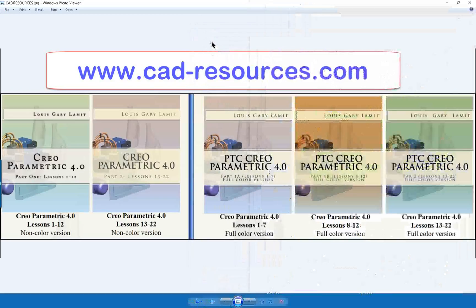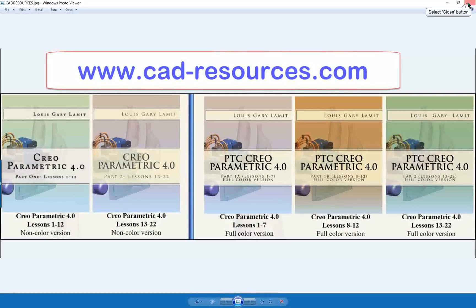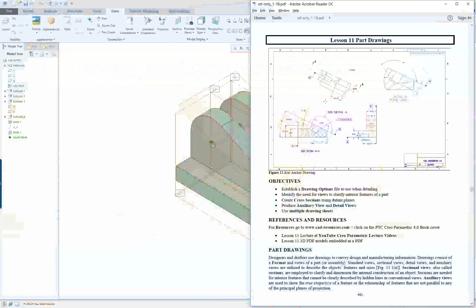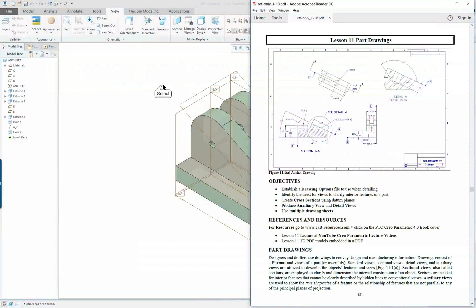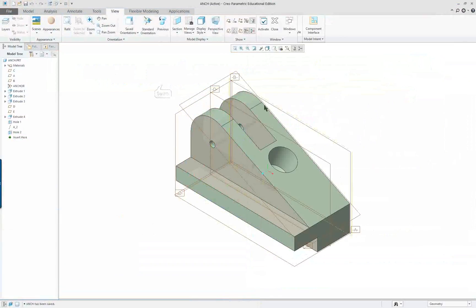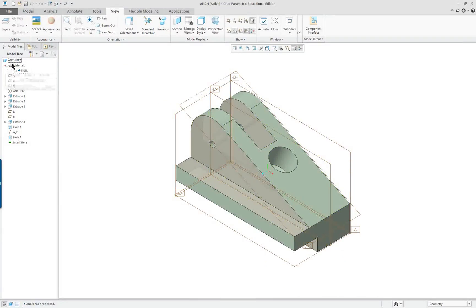Creo Parametric 4.0 Lesson 11 Part 1. In this lesson we're going to do a detail drawing of the anchor part. I always like to start my detailing by opening up the component I'm going to detail, so that it's in session. This is the one we created previously in Lesson 5, and it does have a material assigned to it.